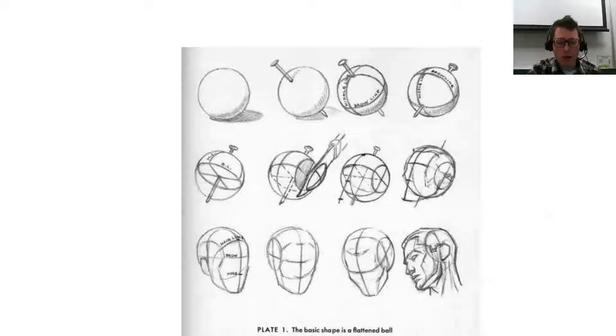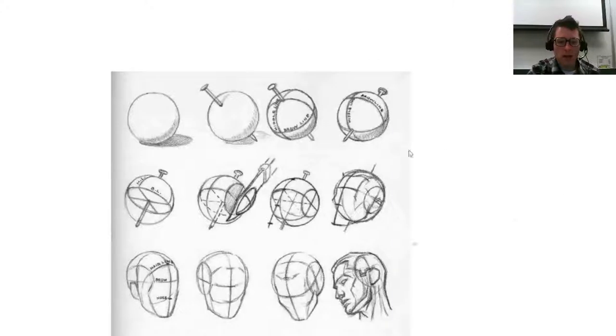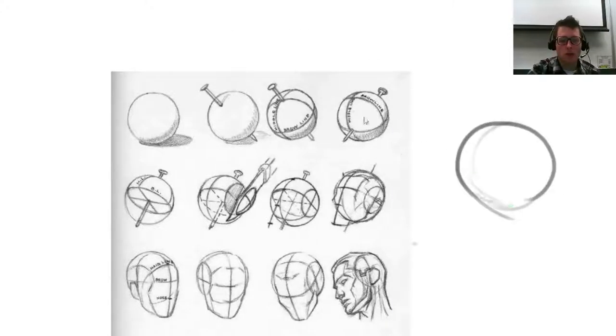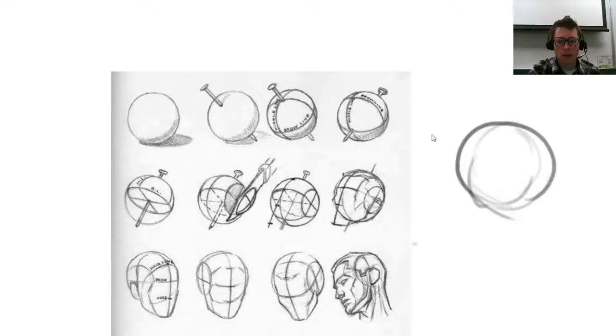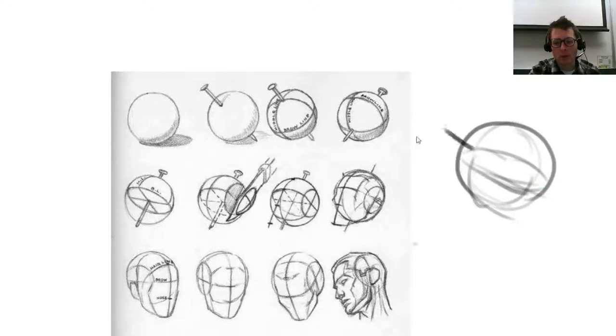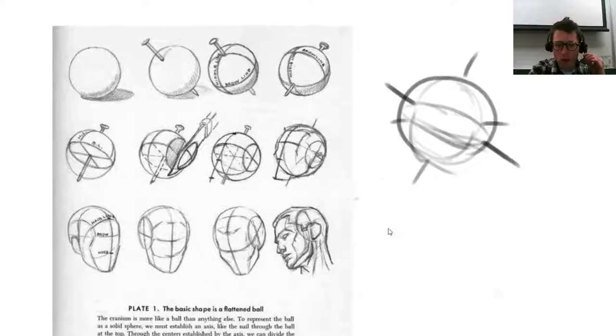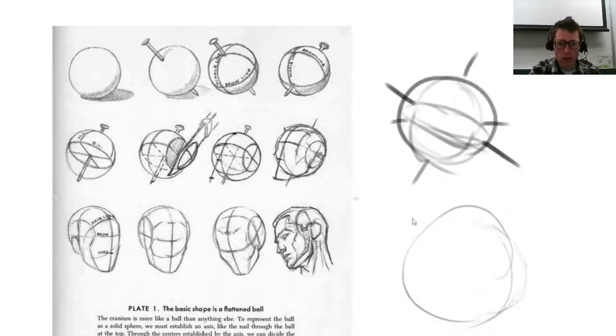Alright, so at this point, you should hopefully know how to understand rotating basic objects in perspective. Your cube, your square, your circle.